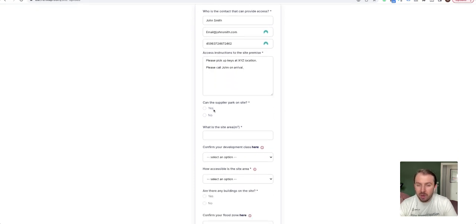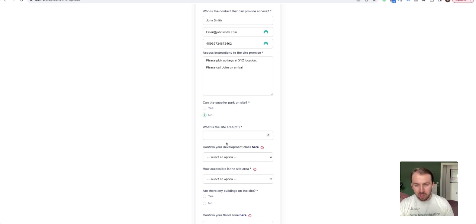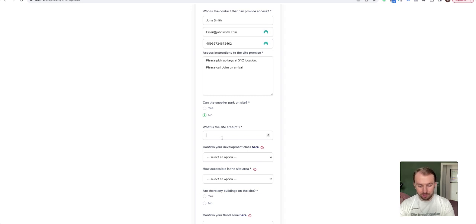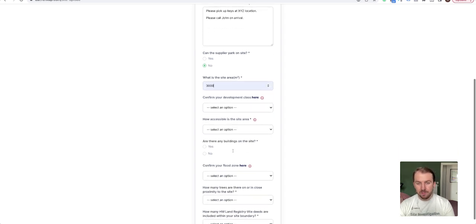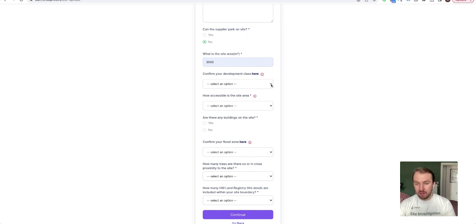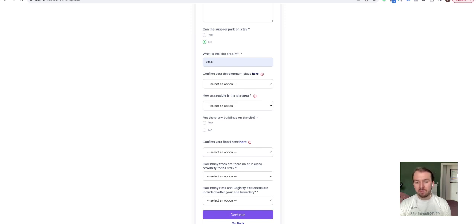Can I park on site, yes or no? It's just good for the supplier to know and plan themselves. What's the site area? So if you've got a total area of the site, please fill it in here. Confirm your development class. So what we mean by development class is the planning development classes: minor, non-major, or major. To see your guidance on what all of these mean, you can click on here. I'll just choose non-major for now.